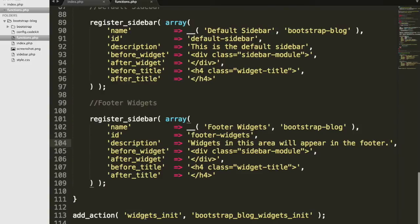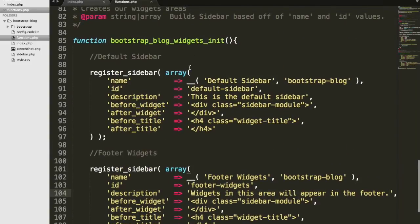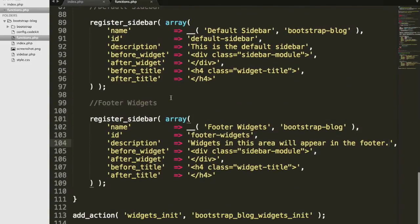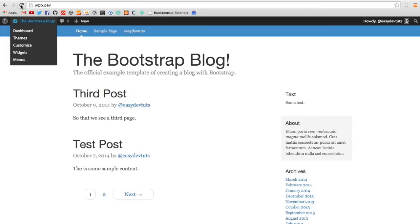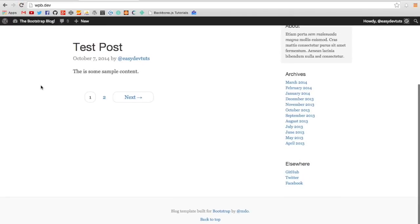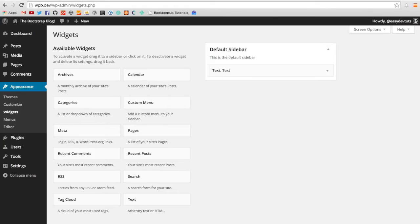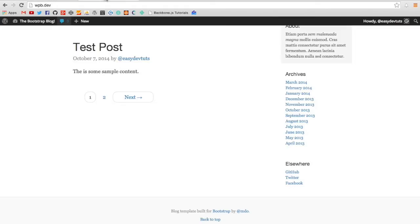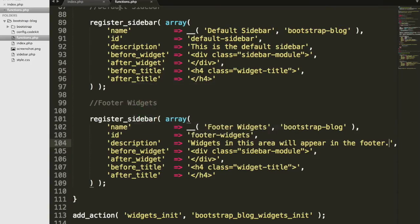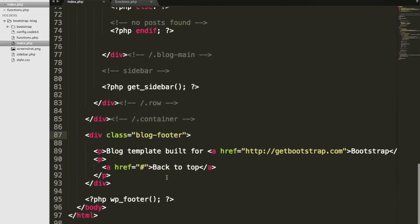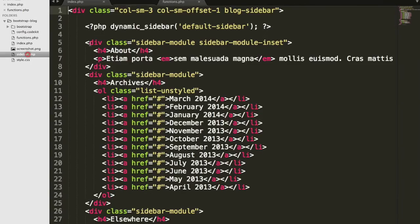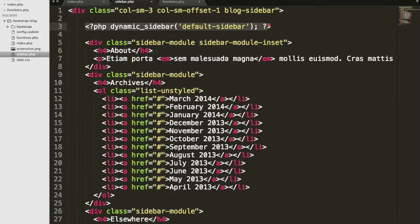And that should be it. I've got my actions set up. And we've got our function created. Switch back and refresh. And you won't see anything. Of course, we have to put it in our theme now. So much like we did in sidebar.php, we have to use the dynamic_sidebar function.